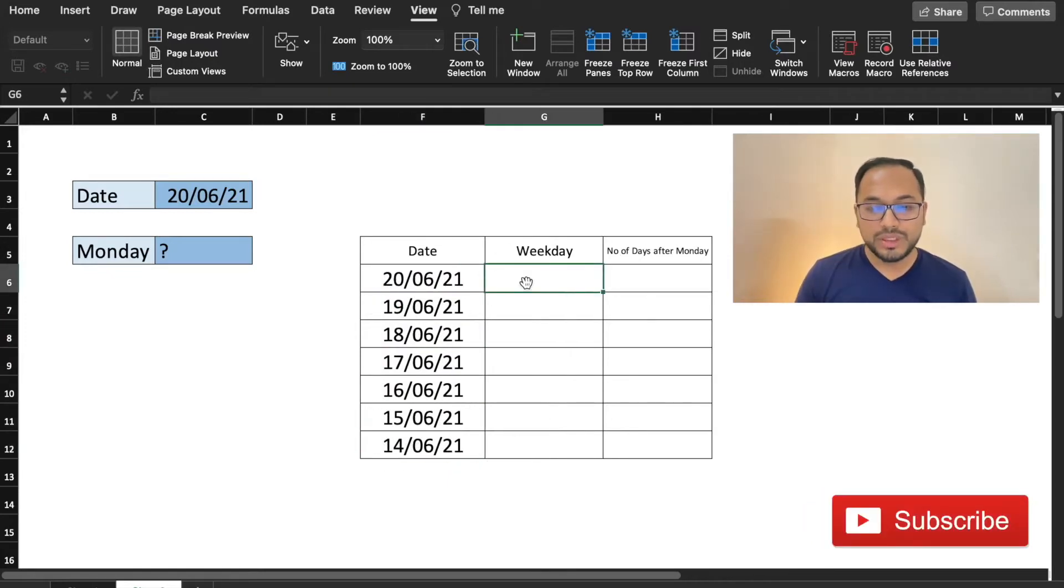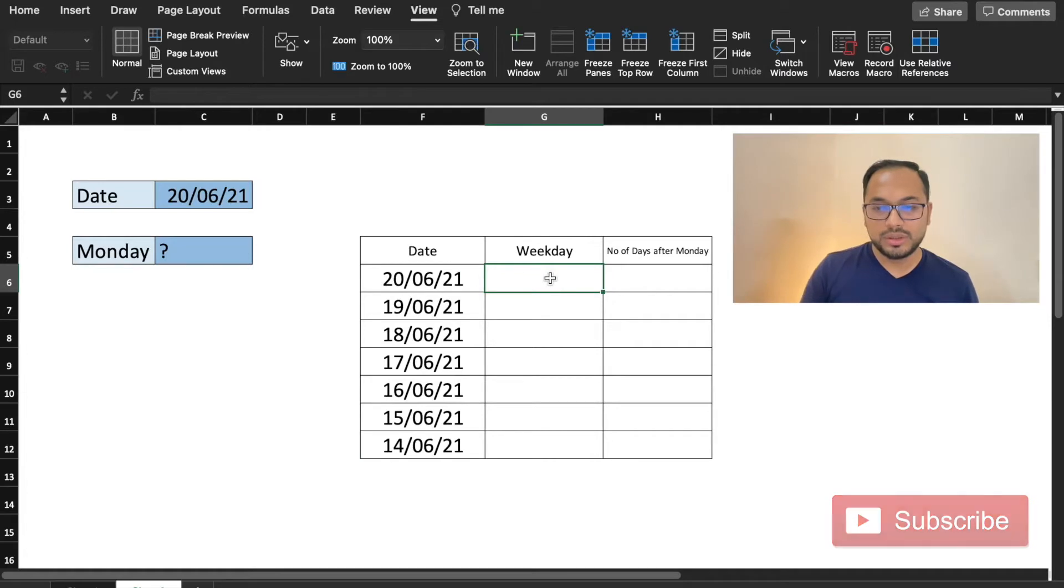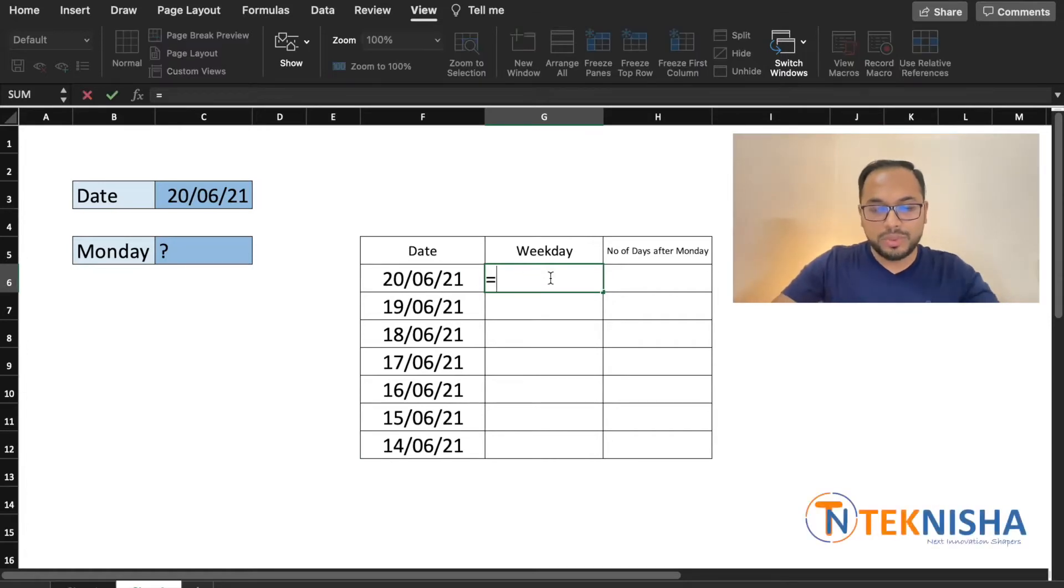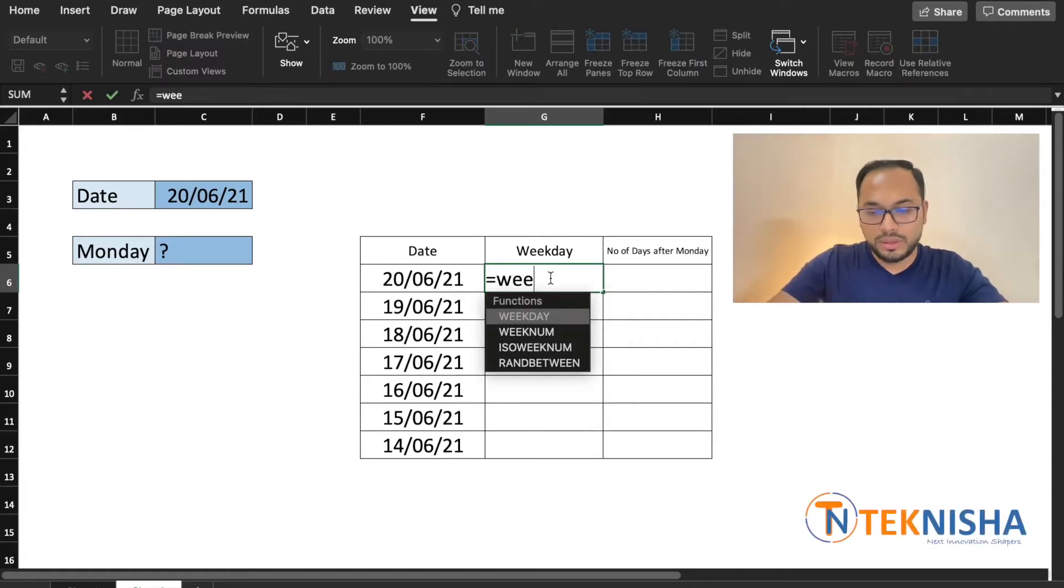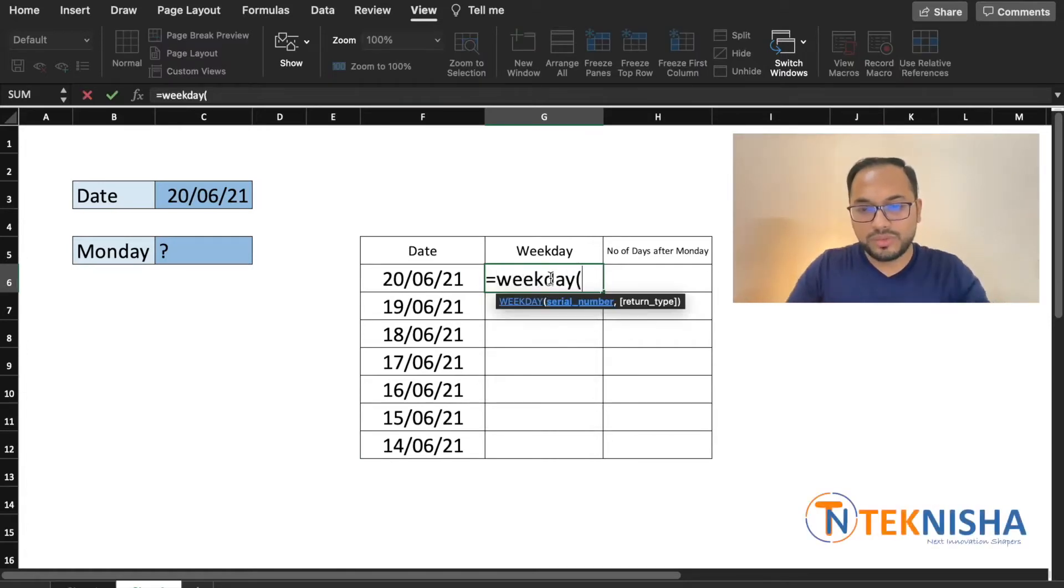The main function we are going to use in the formula is WEEKDAY. So let me first find the weekday for each of these dates. In cell G6 we are going to type in the formula WEEKDAY of the serial number.